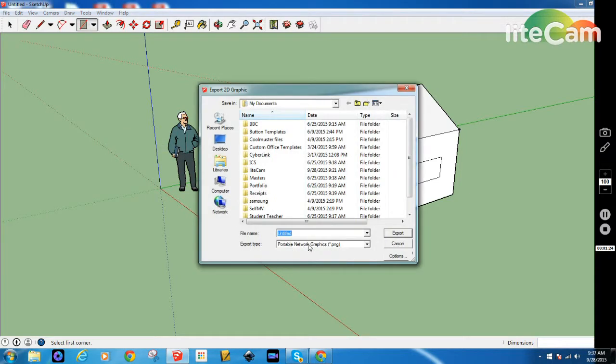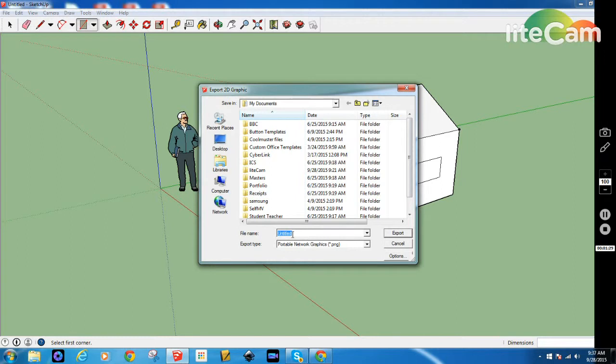You can see down here that's a portable network graphic. It's a nice graphic that is used as a digital media format all the time now. We're going to give it a name. So I'm going to call this one House 1. That will be the first house that I'll save.